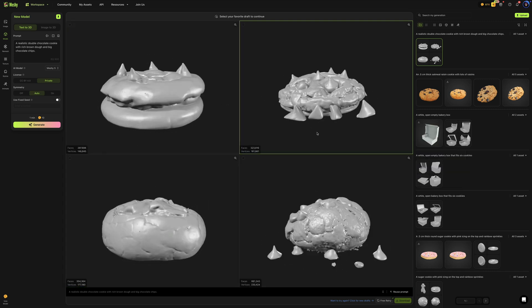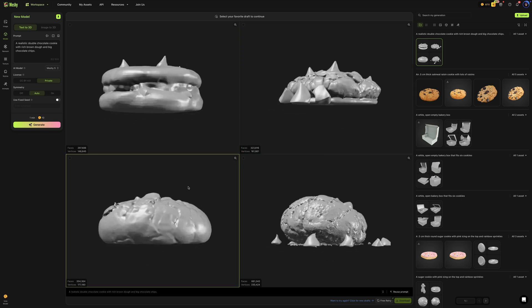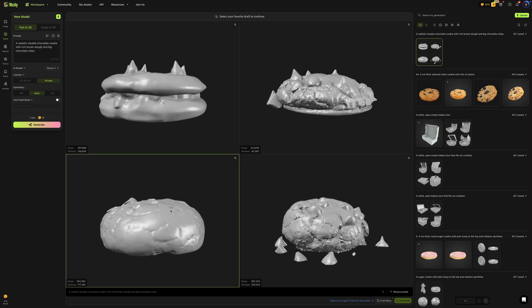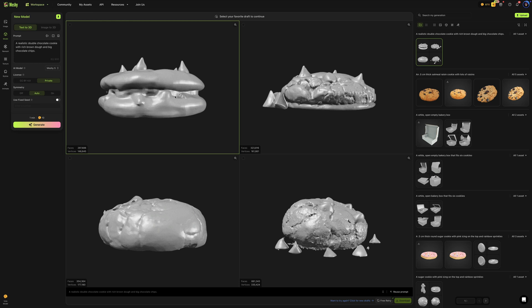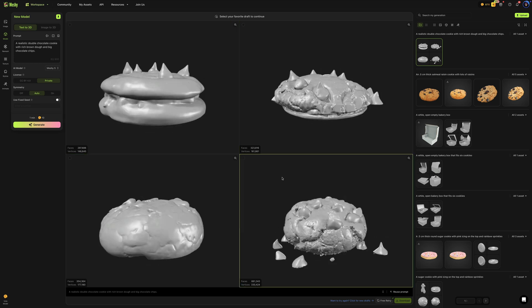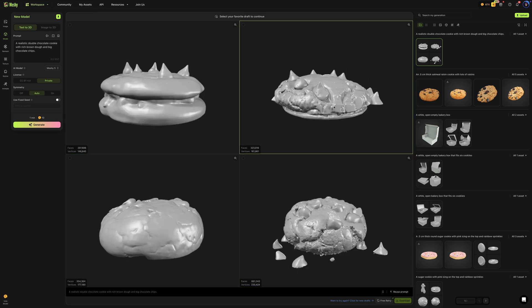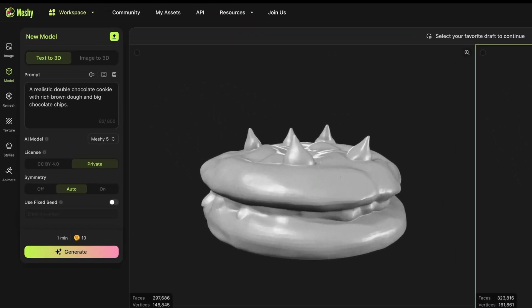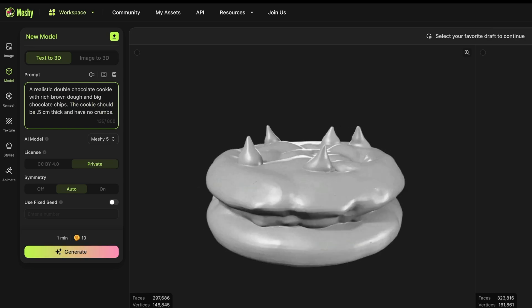So from here, what you would want to do is select the cookie you like the best. This one's a little thick. This one is more of a sandwich style. And both of these have like crumbs and broken off chips around them, which I don't want. So I'm going to modify my prompt and let's see if we get a better result.